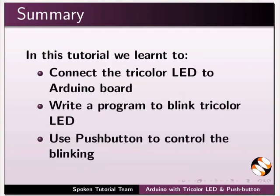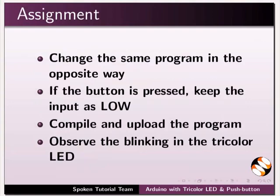Do the following assignment: Change the same program in the opposite way. If the button is pressed, keep the input as LOW. Compile and upload the program. Observe the blinking in the tricolor LED.